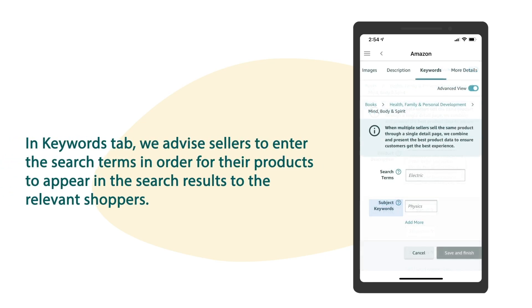In the keywords tab, we advise sellers to enter the search terms in order for their products to appear in the search results to the relevant shoppers.